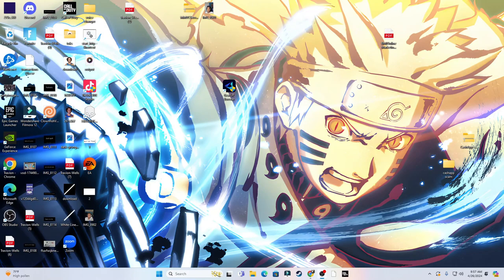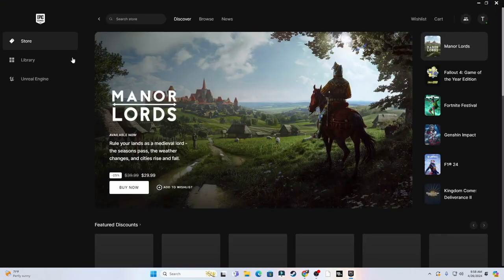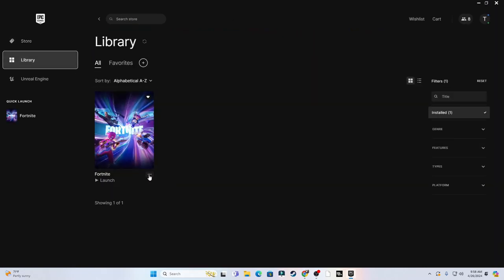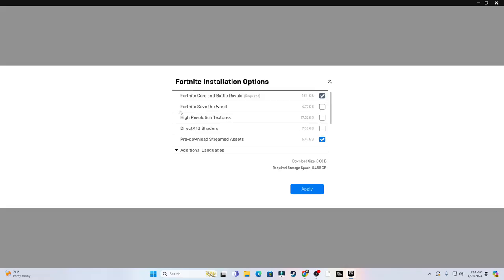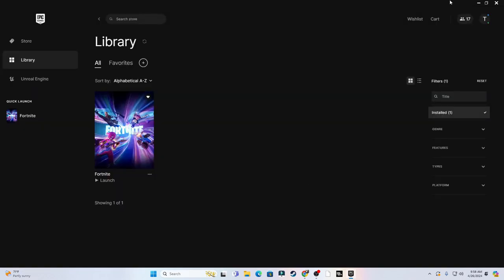Now that we're on my desktop again, open up the Epic Games Launcher, go to Library, hit the three dots for your game options. Copy everything I have which is Fortnite, Core, Battle Royale, and then Prestream Assets. The only things that are checked, everything else should be unchecked. Click Apply.